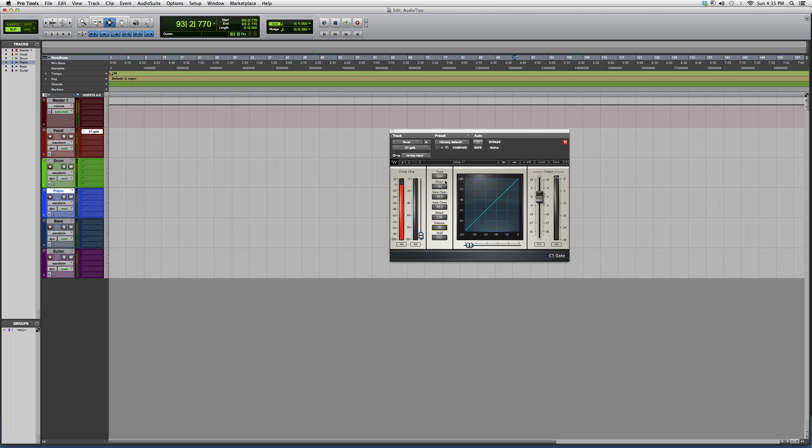For right now, if you're a beginner, that's all you need to know—is how much you want to open your gate and how much you want to close it.